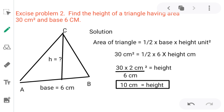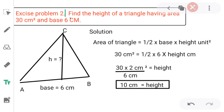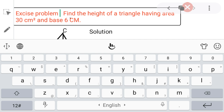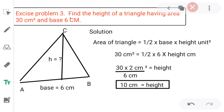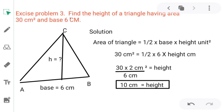Let's take one more example. In exercise problem number 3, it is asked to find the height of a triangle. As you can observe in the diagram, there is a question mark at the height. The area is 30 cm² and the base is 6 cm.